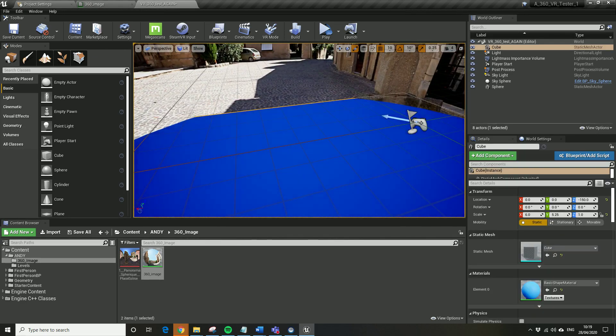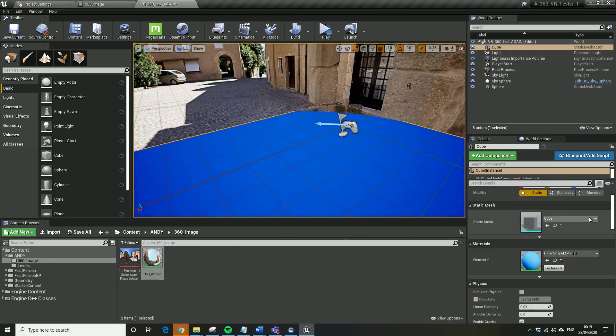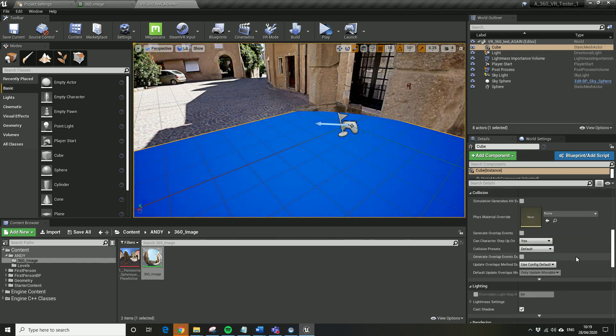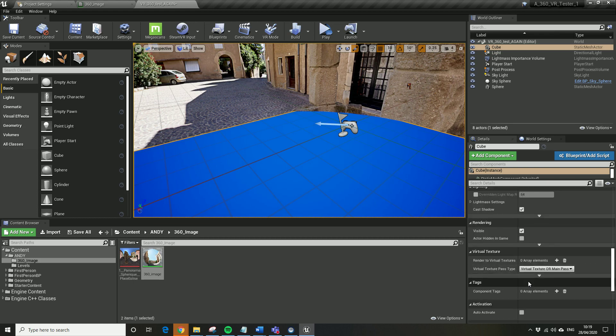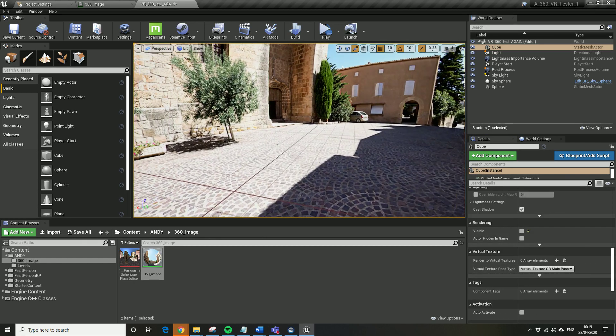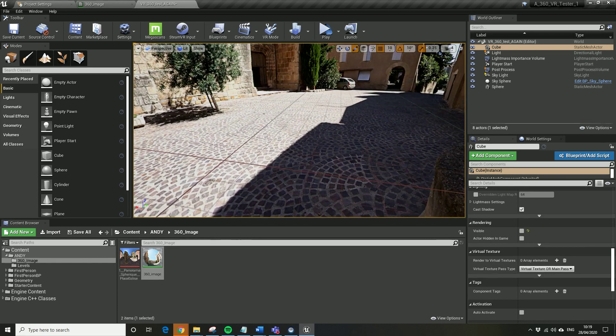I'm just going to go to my cube here and turn visibility off. The only other thing we need to do is that what will happen now is if you start the level, if you run the level now, because this cube still has collision on it.